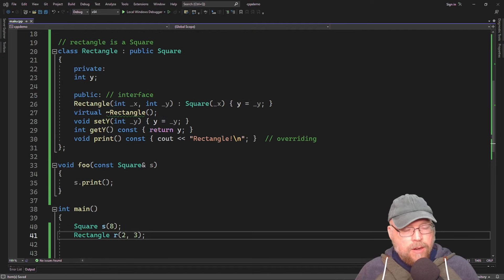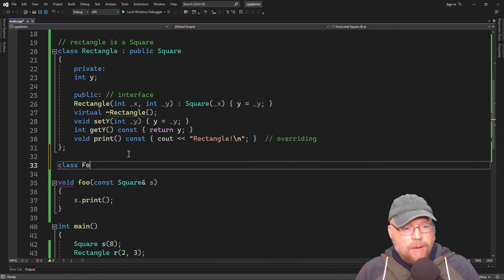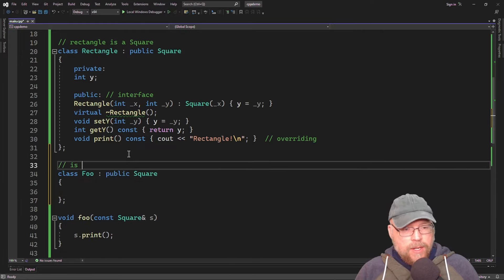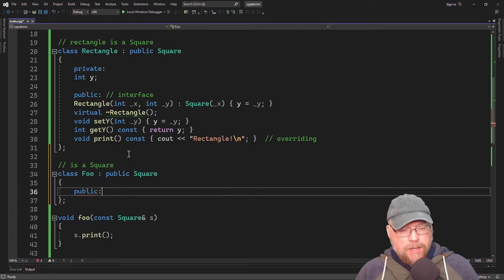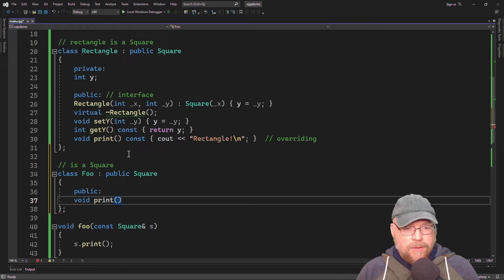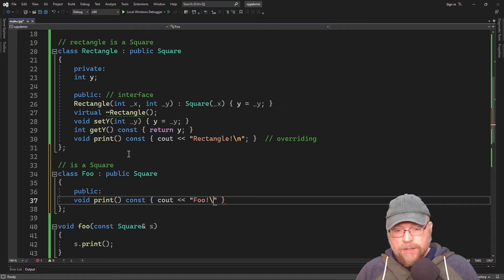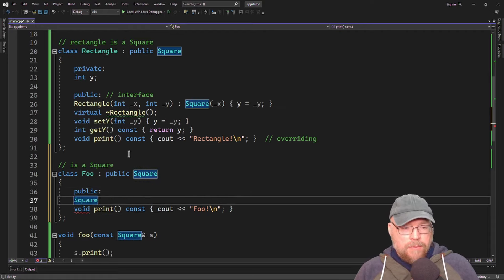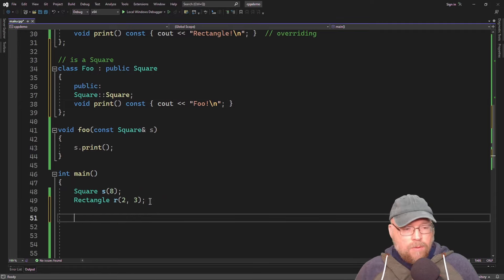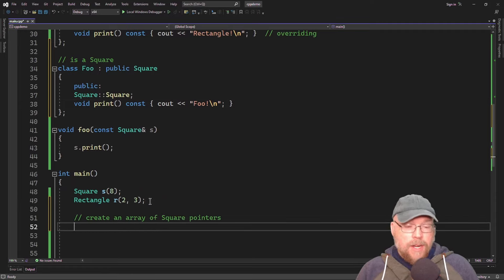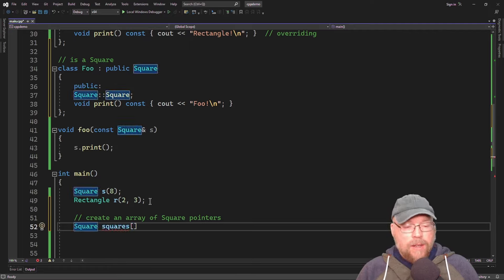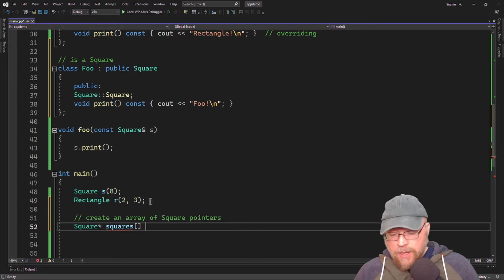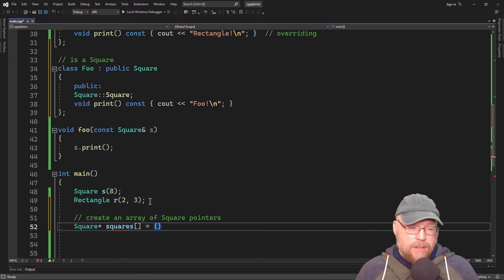Here's one more cool thing you can do. We'll make a class named foo derived from class square, give it its own overridden print function that outputs 'foo,' and inherit the constructor from class square. Then in main, we'll create an array of square pointers — not an array of squares, but an array of square pointers — and use an initialization list to assign three memory addresses to the array.